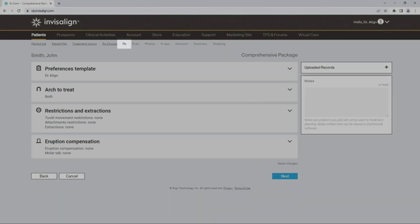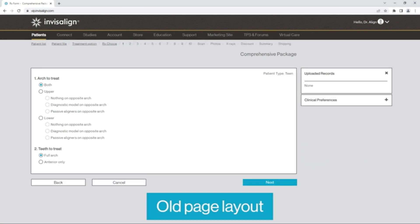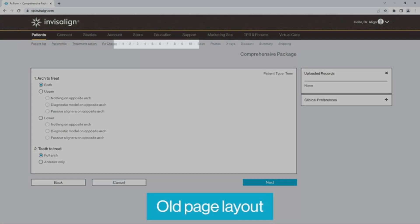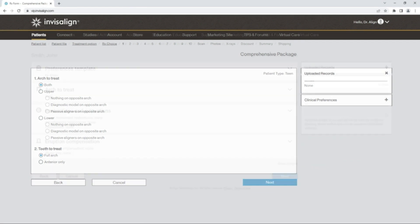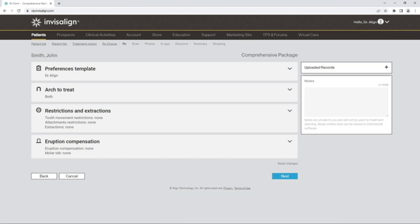The FlexRx form dramatically reduces the steps required for case submission from ten pages to one, gives you more flexibility while treatment planning, and helps you receive consistent, reliable ClinCheck setups when using Preferences template. Let's get started!